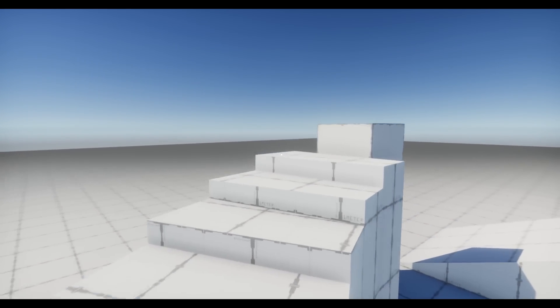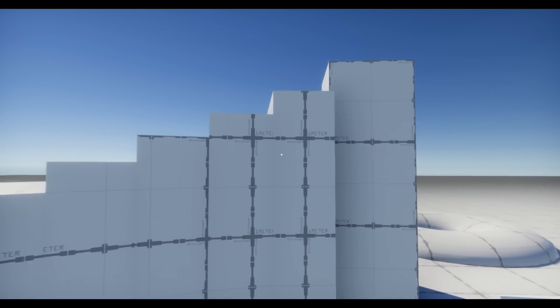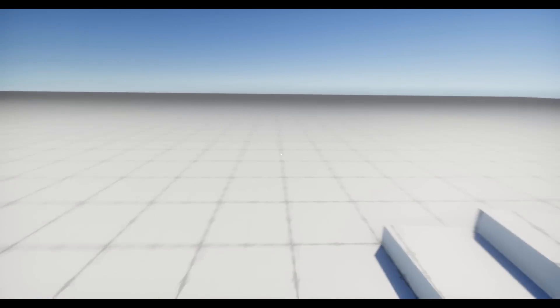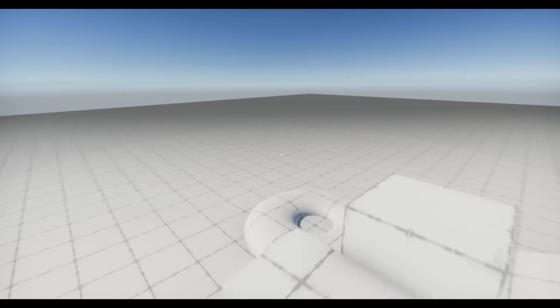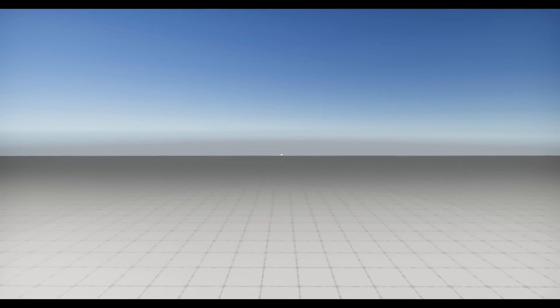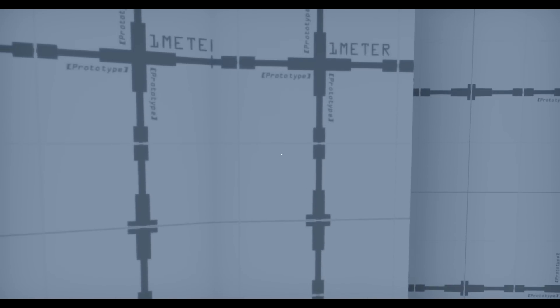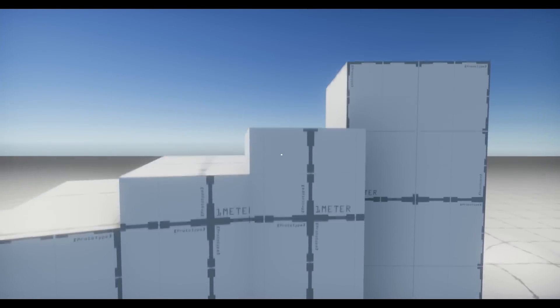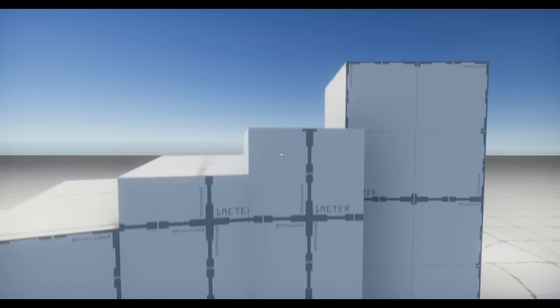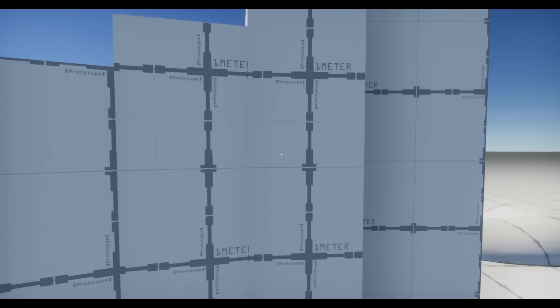If you jump down from a large height, there's a landing animation scripted in code — it moves your head down and then back up. If you jump in place it also triggers, but more subtly.